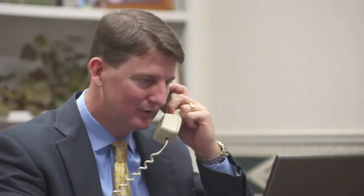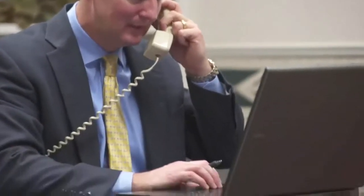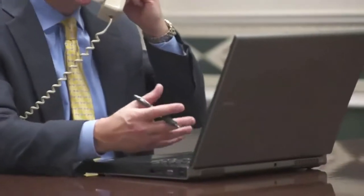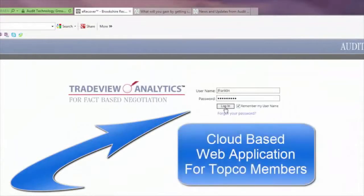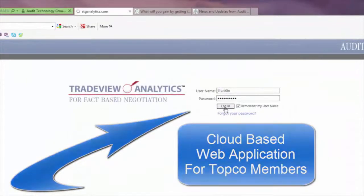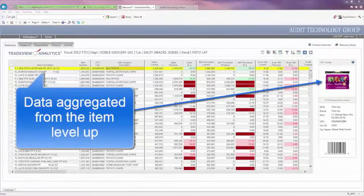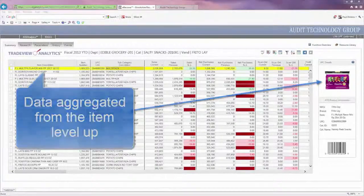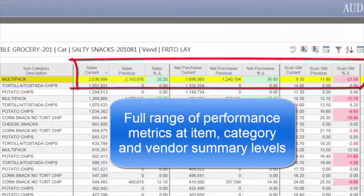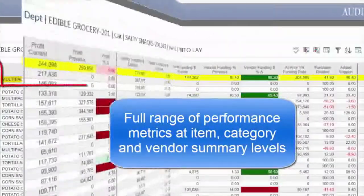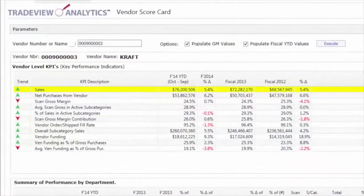It was through that discussion that the concept of TradeView Analytics was born. TradeView Analytics right now provides a high level view of supplier performance. It includes all the key metrics that a business needs to look at in terms of analyzing vendor performance in a scorecard format.